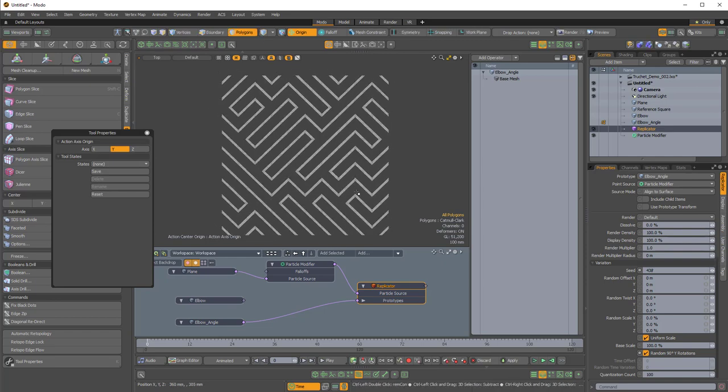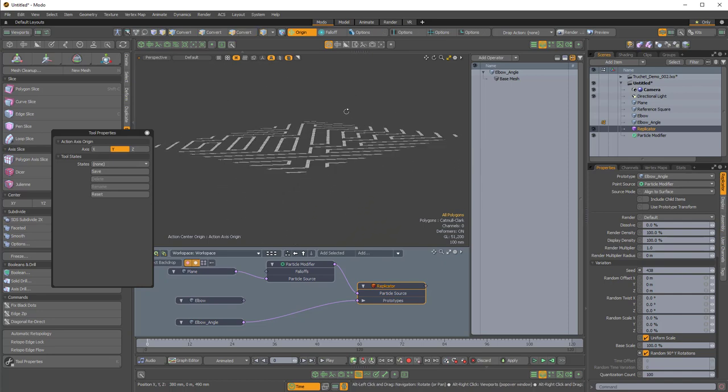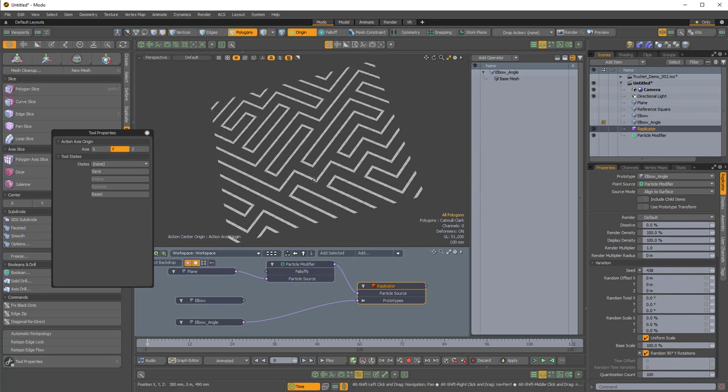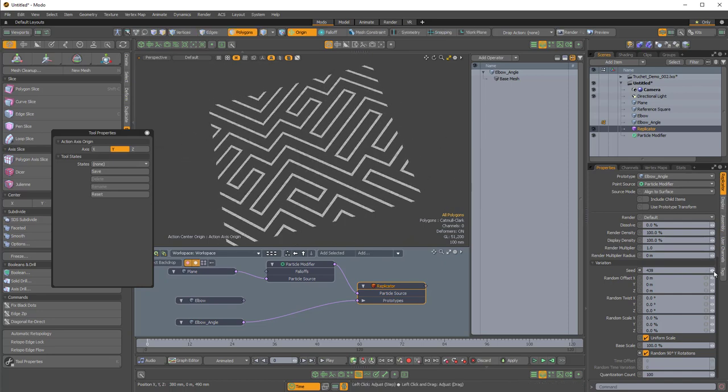I'll hook the elbow angle into the prototype and hide the original. In Catmull-Clark mode, we're getting a pretty cool result - it almost looks like a hedge maze pattern. Changing the seed confirms it's working perfectly. Let's use this for baking, so I'll delink it and give it some thickness.